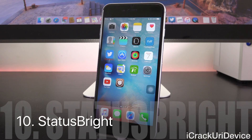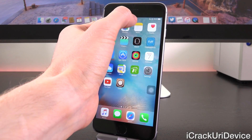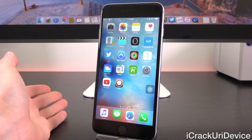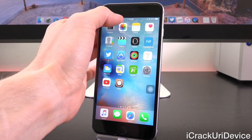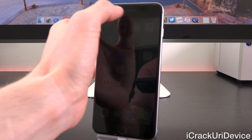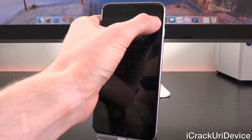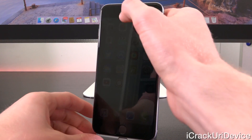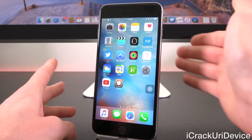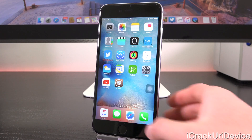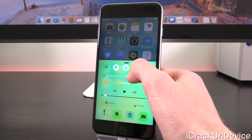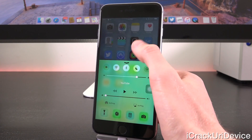Finally, for the tenth tweak, we have Status Bright. There are really no settings aside from just enabling it. Once enabled, you can slide on your status bar to adjust brightness — slide up for full brightness, tap the time area, then slide down to decrease it. You do have to let go between swipes. It's actually a little easier than having to open up Control Center to adjust brightness.